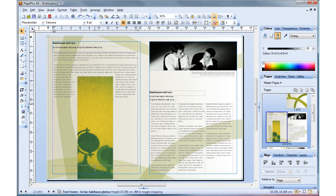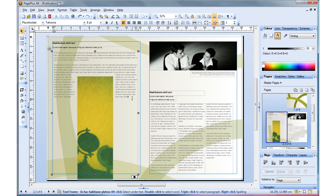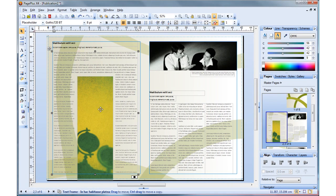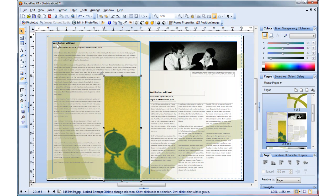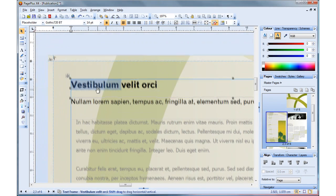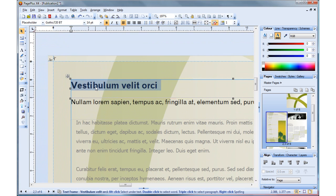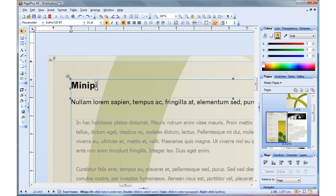Whether you're designing a template or working on a design of your own, you'll find PagePlus X4's intuitive interface and design assistance make any desktop publishing task a breeze.